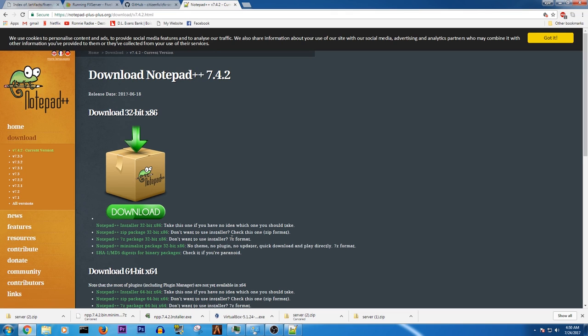Hey guys, what is going on? KGS here today. I'm going to go ahead and show you guys how to set up the brand new FiveM server. So yeah, it's pretty complicated, but not really once you kind of figure out what you're doing.